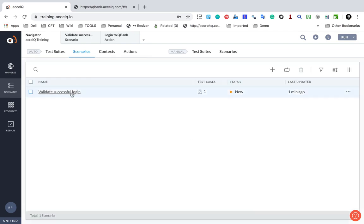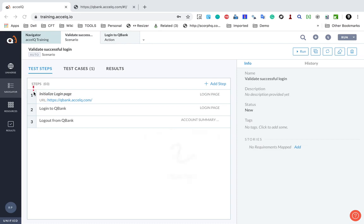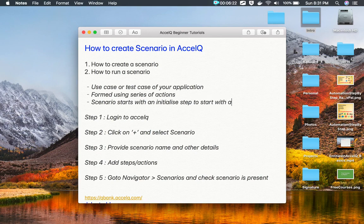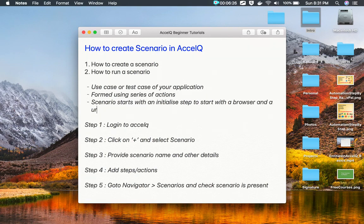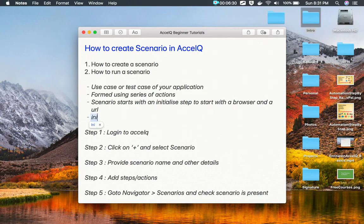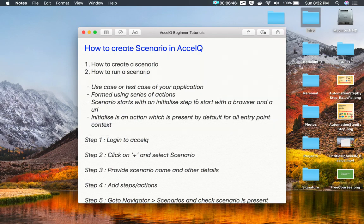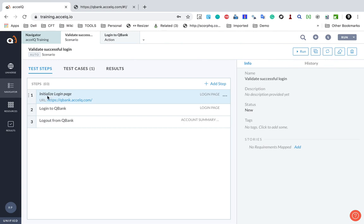Going back to the scenario: notice that the first step is always an initialization step. The scenario starts with an initialize step, and this is to start with a browser and a URL. Initialize is an action which is present by default for all entry point contexts. So you will find every scenario starting with this initialize action, which is created using the entry point context.